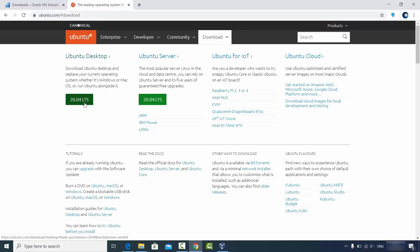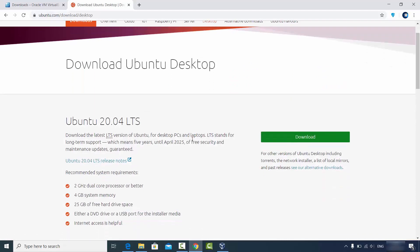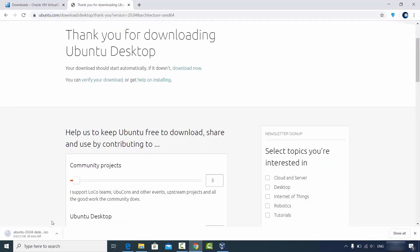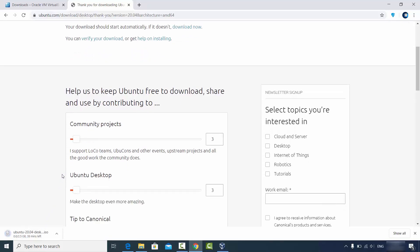You'll want to install the LTS version — LTS means Long-Term Support, which means support will run for at least two years. Click on Ubuntu Desktop and you'll see the download button. Click on the download button and the ISO file will be downloaded on your Windows operating system. This file is around 2.5 GB, so it will take some time to download.